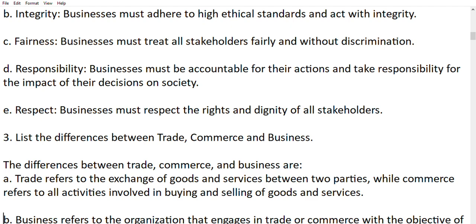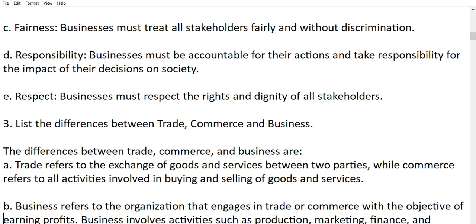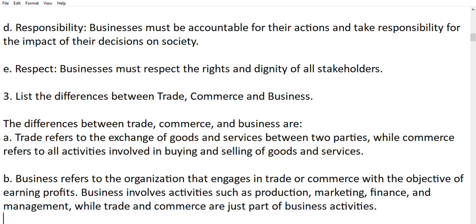Next question: list the differences between trade, commerce, and business. Trade is the exchange of goods and services between two parties. Commerce refers to all activities involved in buying and selling of goods and services. Business refers to an organization engaged in trade and commerce with the objective of earning profit. Business involves activities such as production, marketing, finance, and management, while trade and commerce are just two parts of business activities.